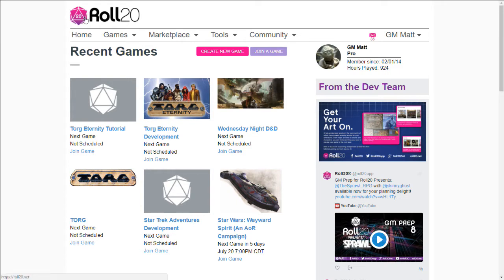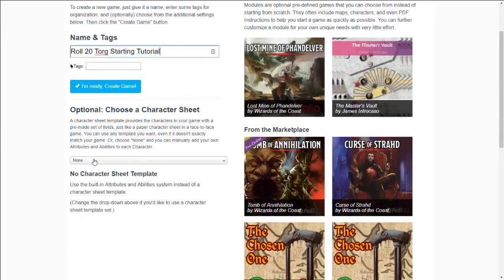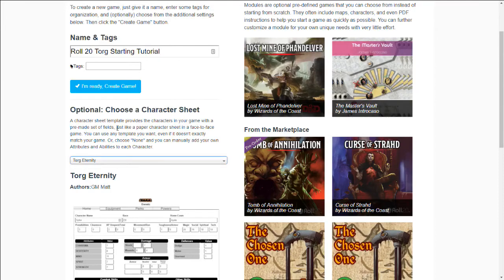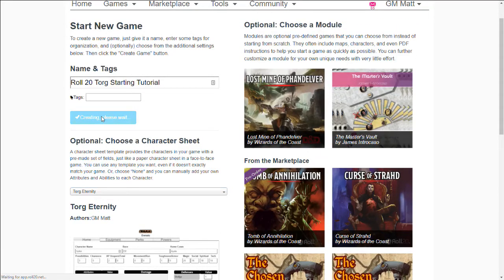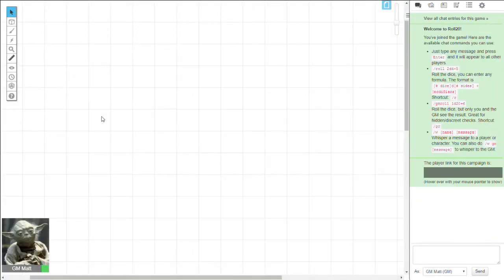So what happens next? We want to go into Roll20 and click the Create New Game button, then name the game — for example, Roll20 Torg Starting Tutorial. Before hitting Ready, we're going to pick our character sheet, which is going to be the Torg Eternity character sheet. Then we click We're Ready, and that creates the game for us. Now we've got our Torg Eternity game ready to go in Roll20.